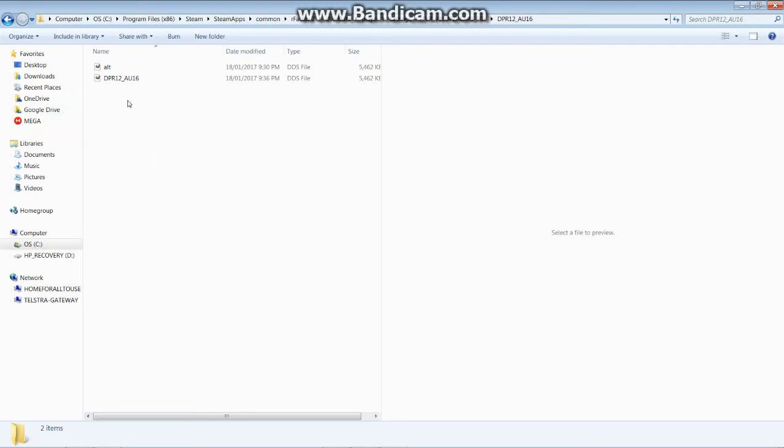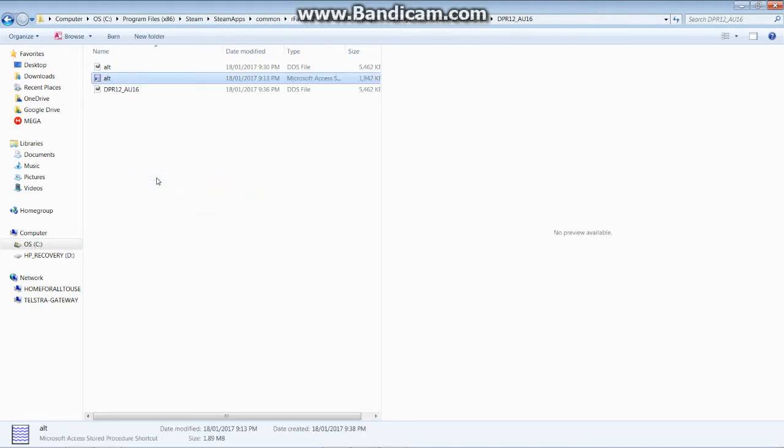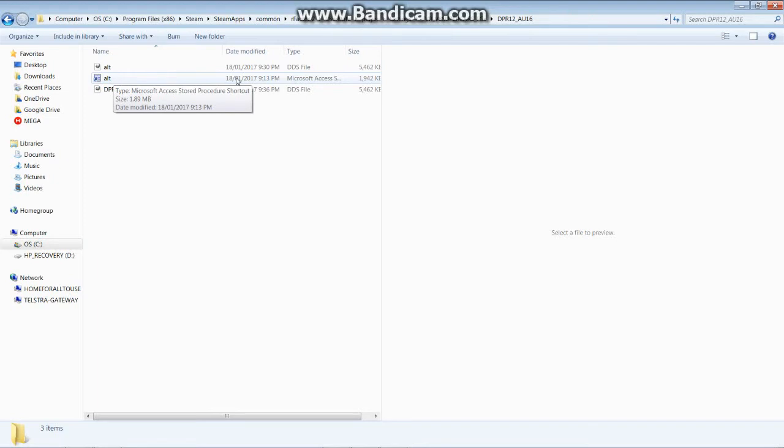What you do now is press paste or control V as a shortcut. There. The maps file has come up and should be in game now.